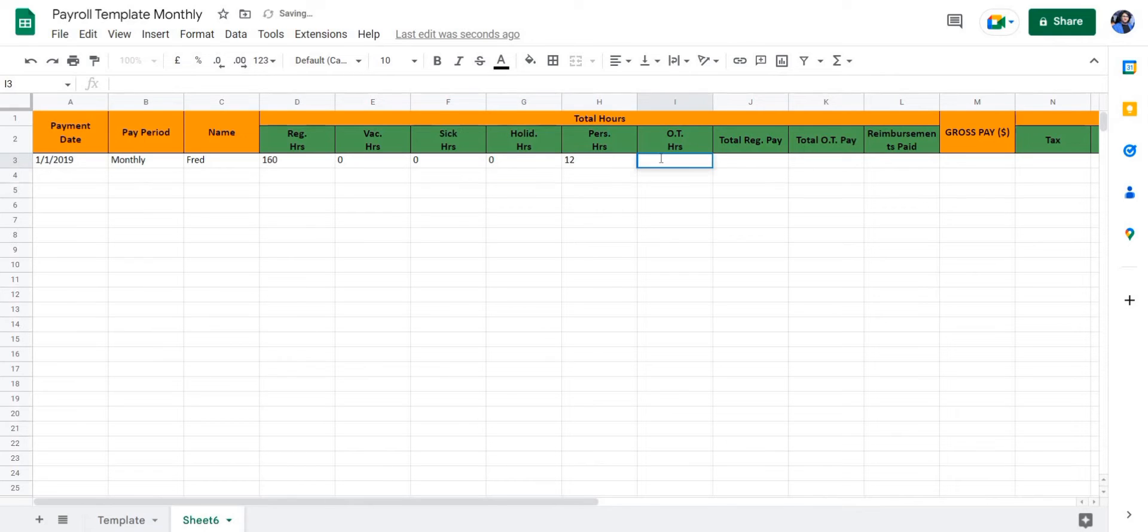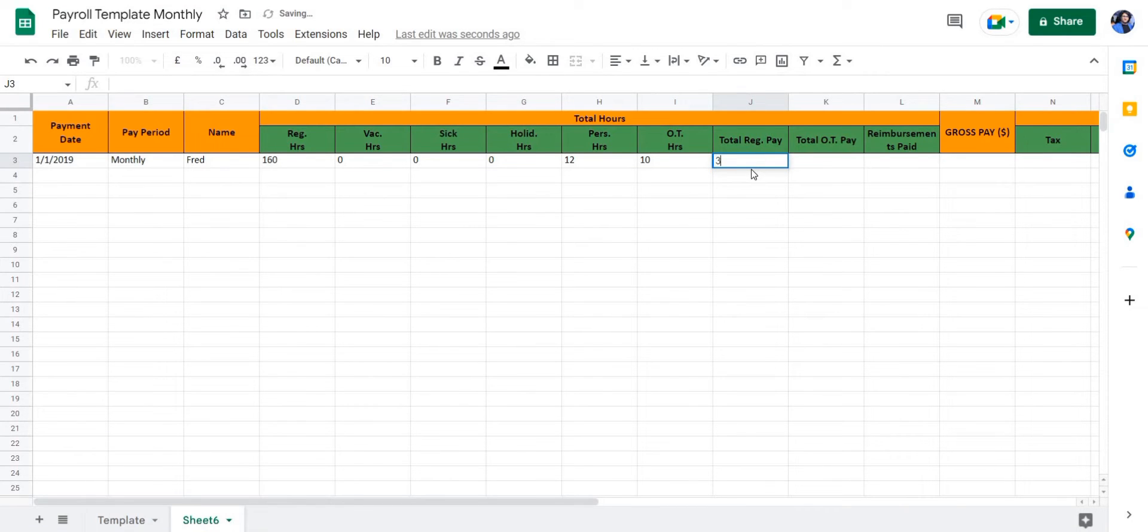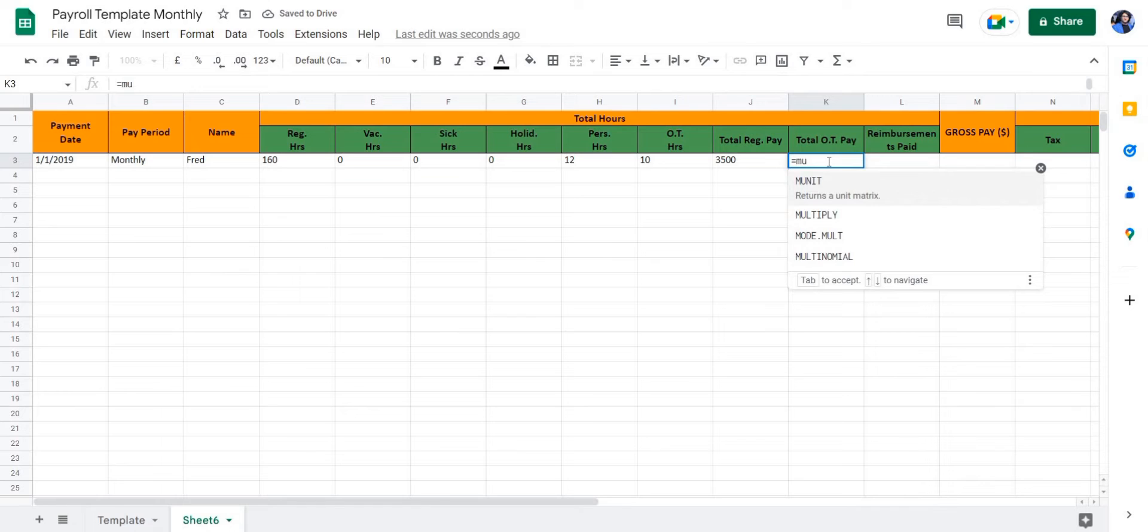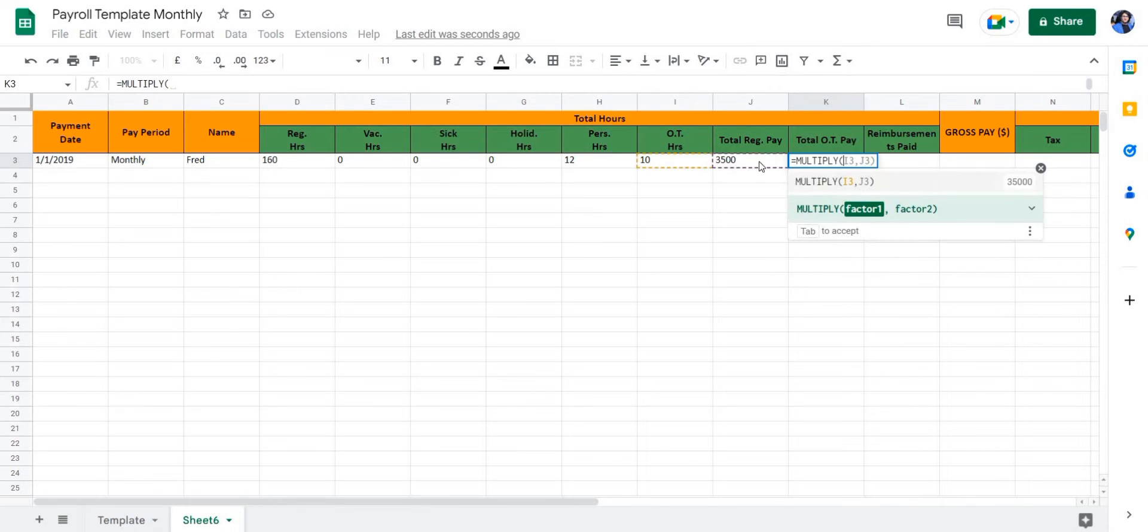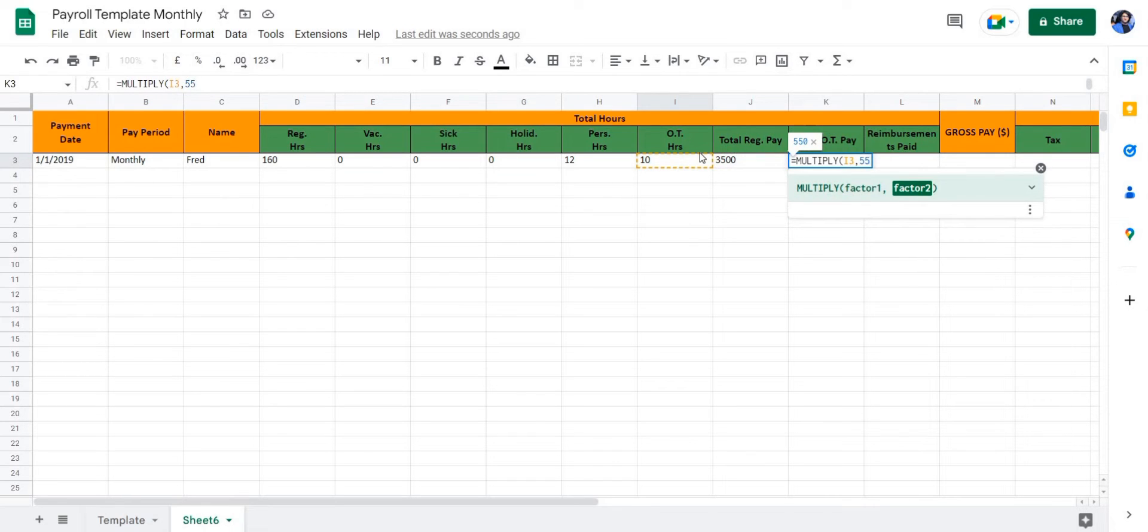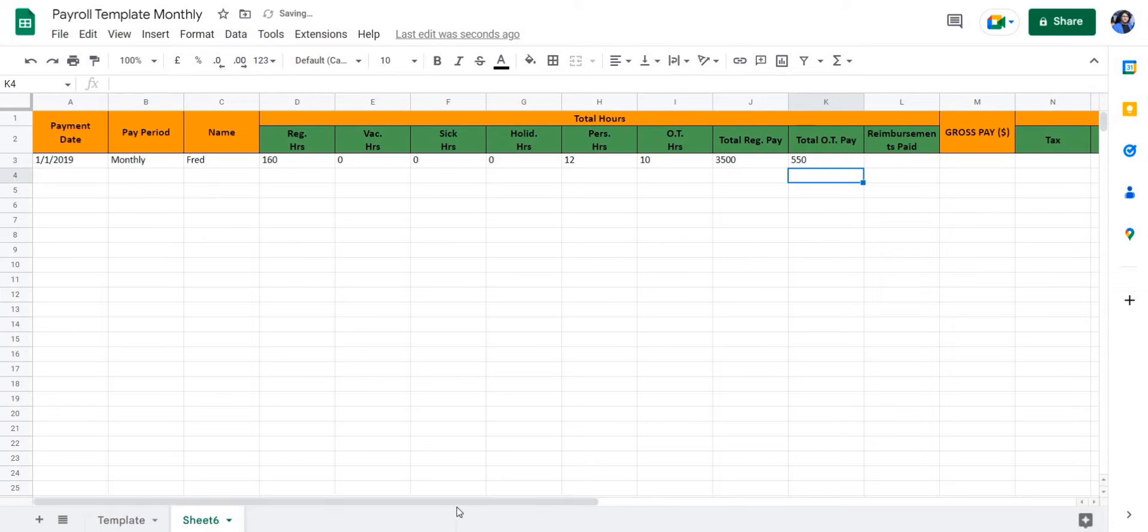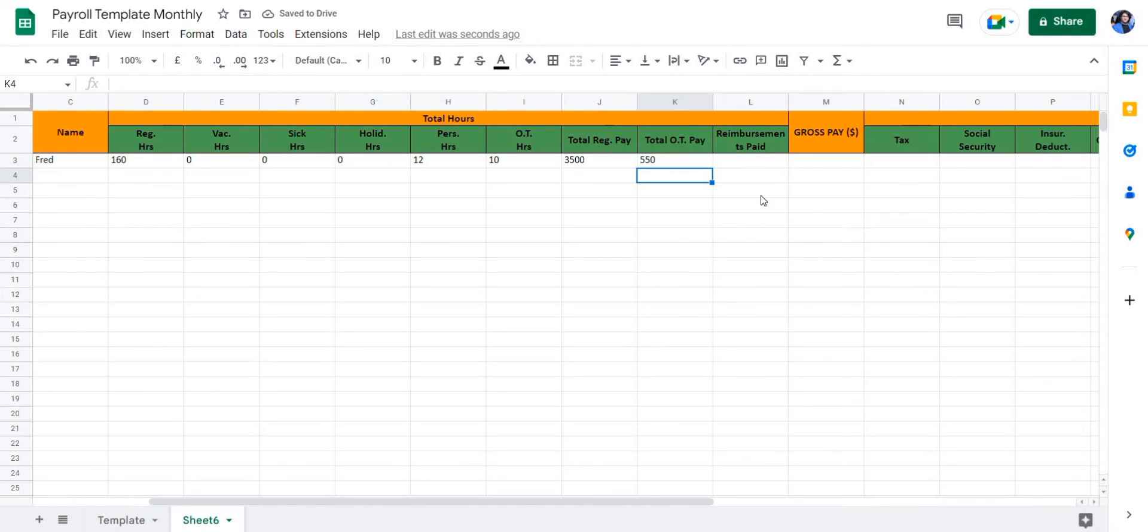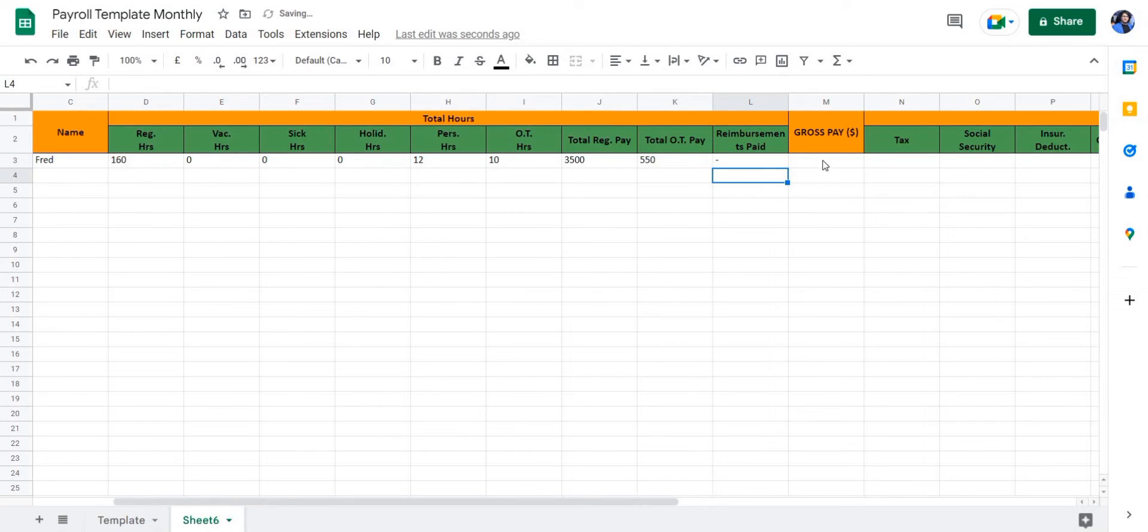The total regular pay will be 3,500, and the total overtime pay will be a formula to multiply the total overtime hours with their overtime wage rate. In this case, it is 55, so we're going to enter 55 and press enter. For the reimbursements paid, you can enter whatever value is relevant to your employee. In this case, we're going to enter nothing.